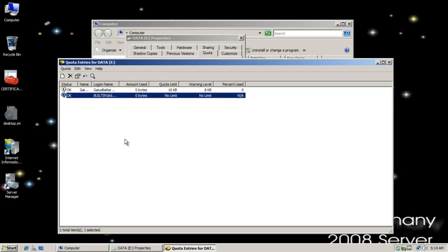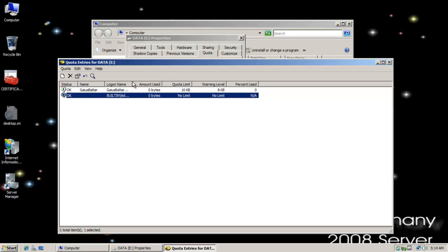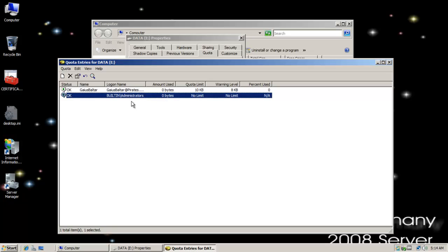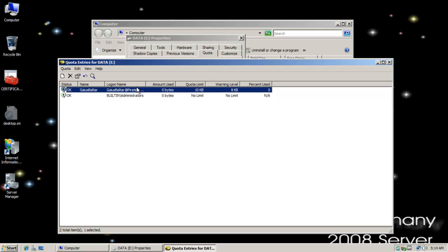Obviously you'd never give a real user limits that small but the idea is we're trying to generate some warning messages and some permission denied when we exceed our quota limit. So we'll do that.